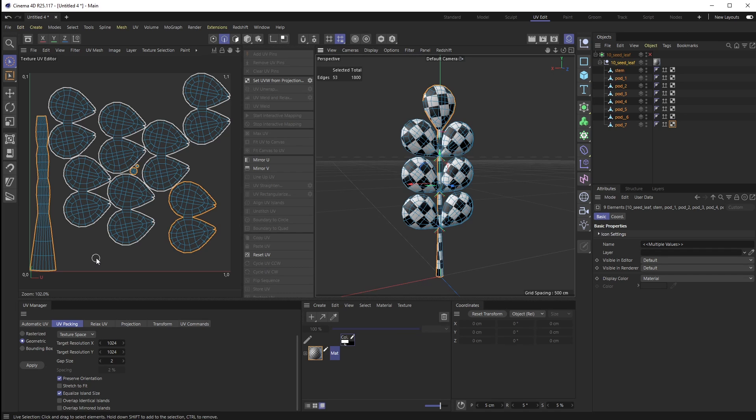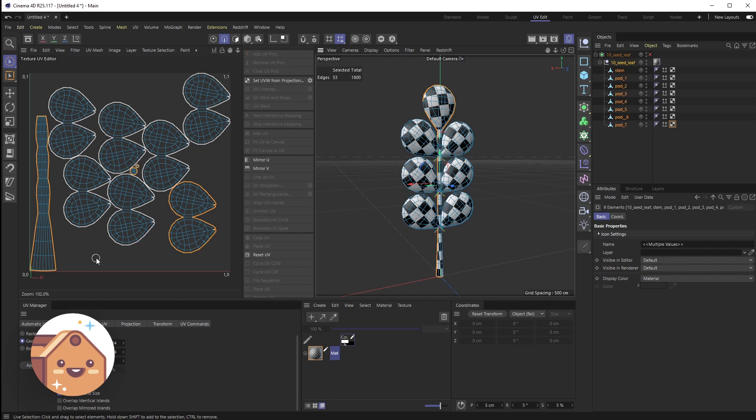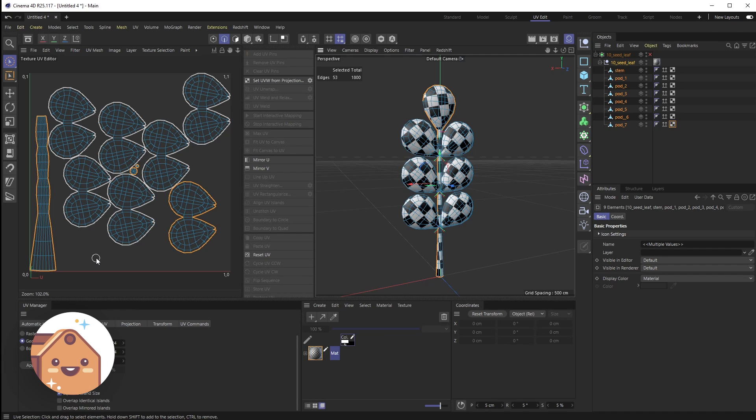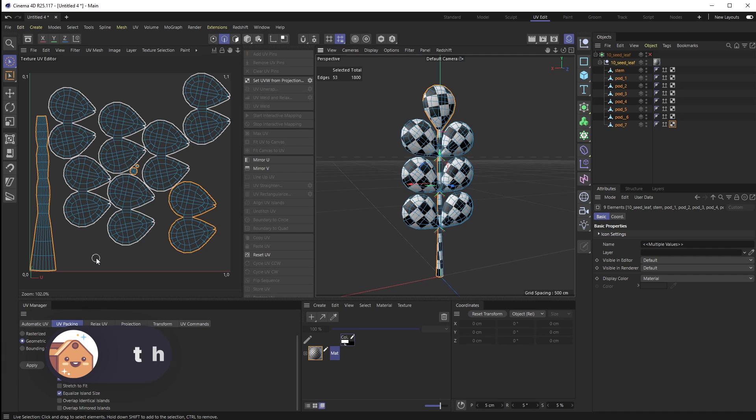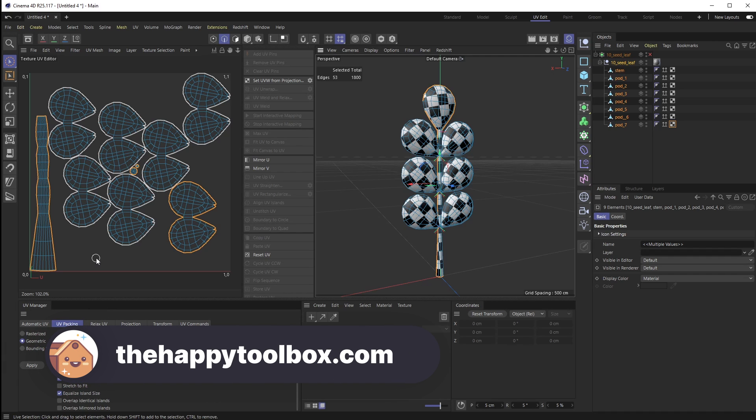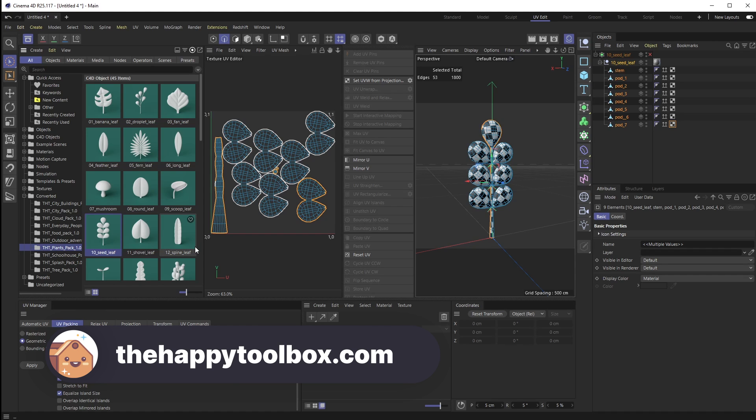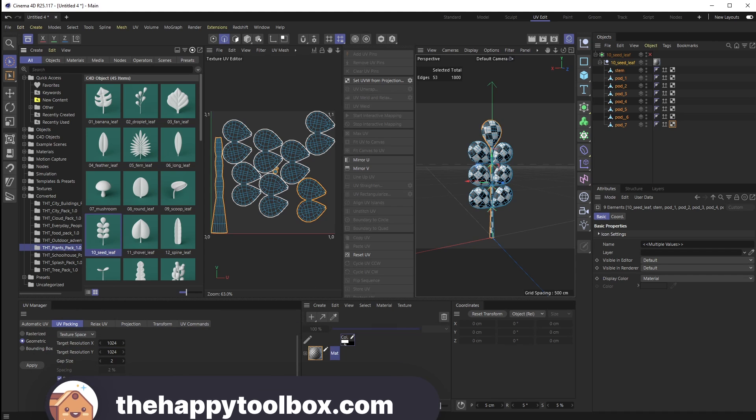That is a really quick tutorial on how you can do UV mapping inside of Cinema 4D using some of the newer tools. Specifically, UV Packing is a newer piece inside of Cinema 4D R25 and higher. Hope that helps. If you want me to do an even more complex in-depth model, let me know in the comment section below. If you would subscribe to the channel and give this video a like, that would help me out a lot. As always, if you're interested in any 3D models including this plants pack, head on over to thehappytoolbox.com. I'll see you next time.